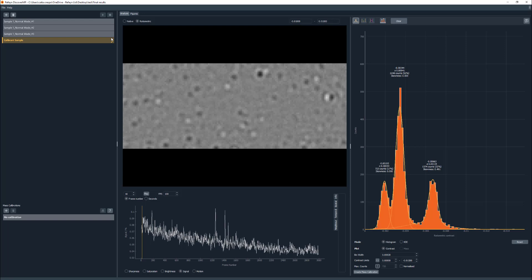Fitting a peak to the data provides information about peak position, peak width, integrated counts, and skewness. Information about the fit is displayed above the curve.